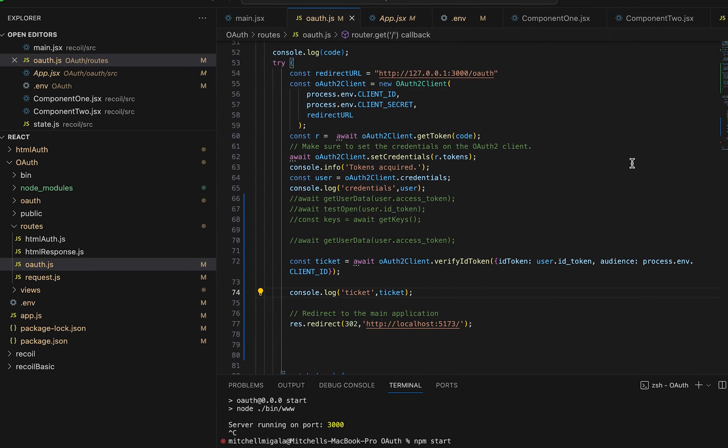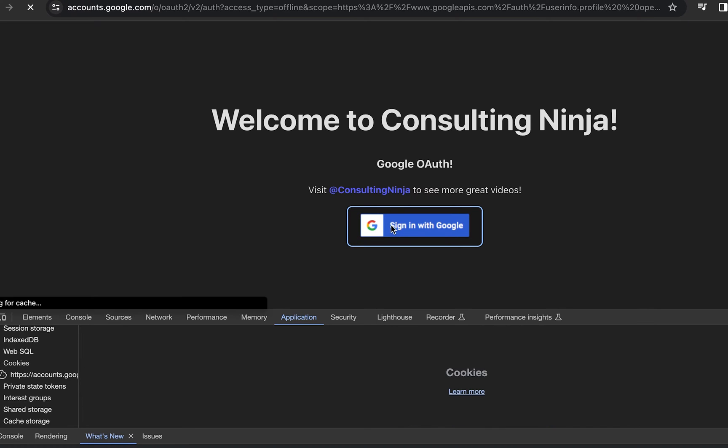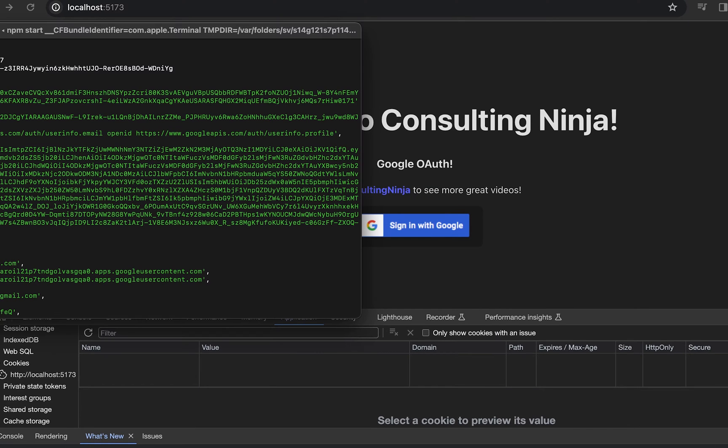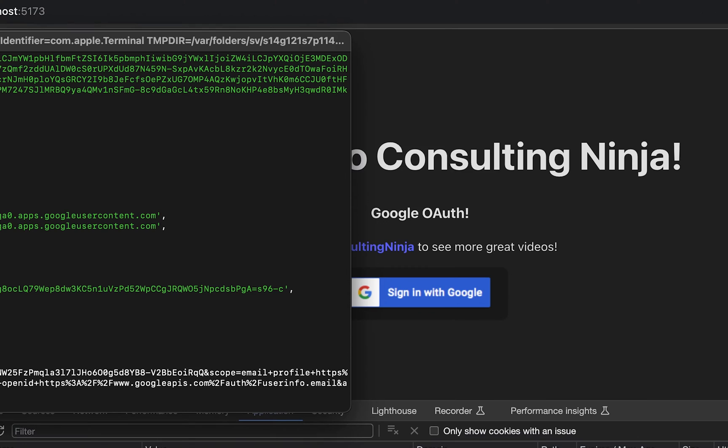And with everything running, we'll go sign in with Google. And this is going to reroute us back to the homepage. That's not changed.